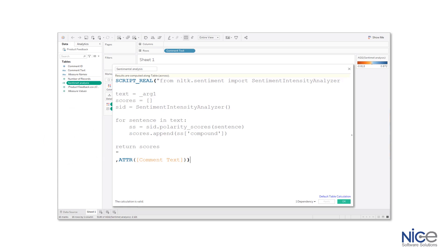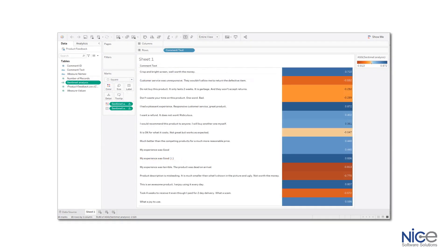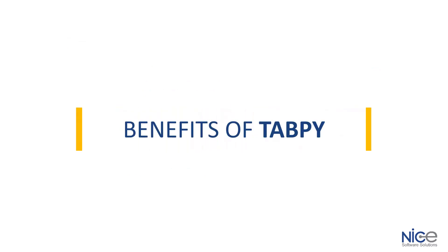For example, it just takes few lines of Python code to get reviews of the products sold by the online retailers and explore the result in multiple ways using Tableau. Here are some of the benefits of TabPy.